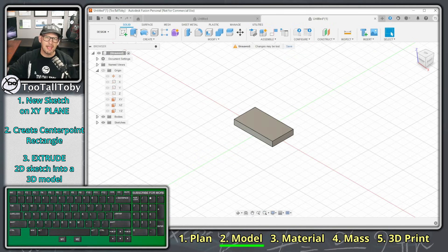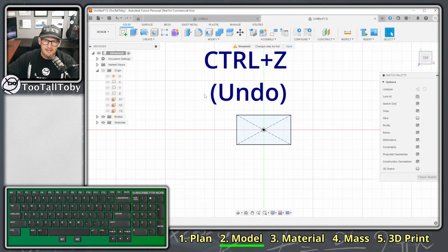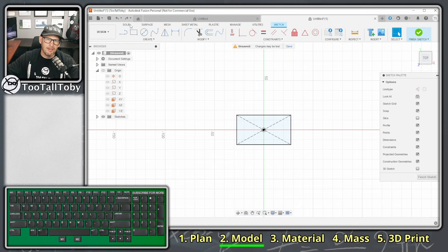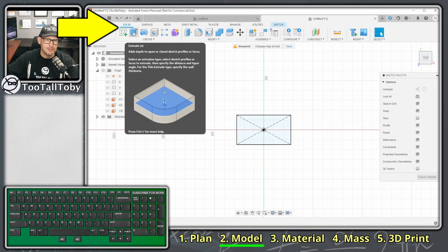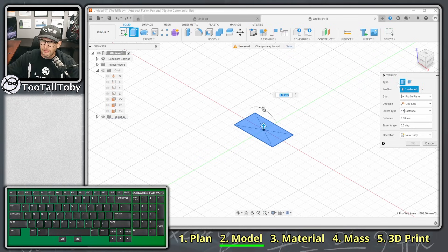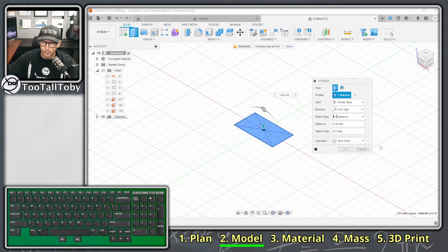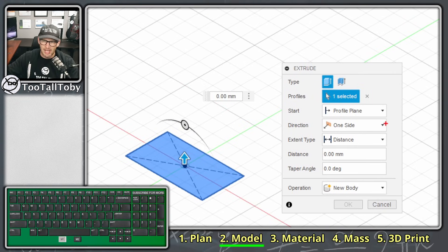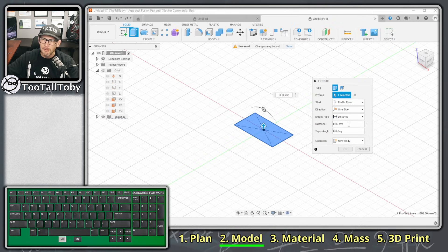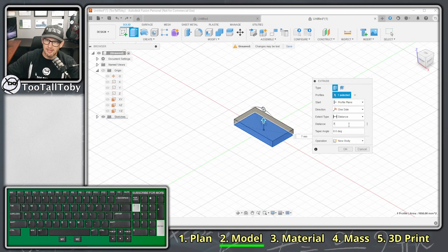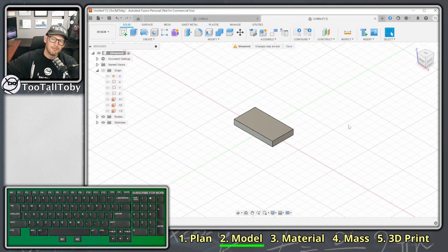If I press Ctrl+Z to undo I can show that more elaborately — choose Extrude and look over at the manager. There's a bunch of options: what direction, distance, draft, and so on. But again, I can just choose Distance, type 7, press Enter, and that extrusion is done.